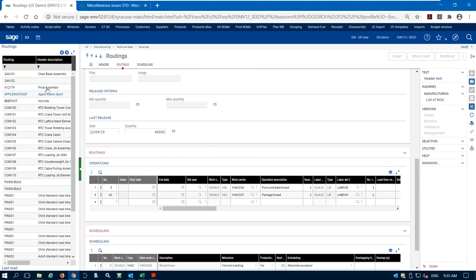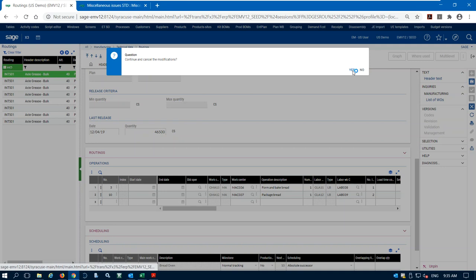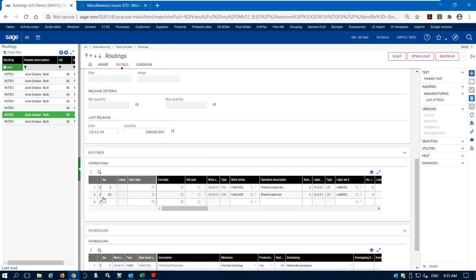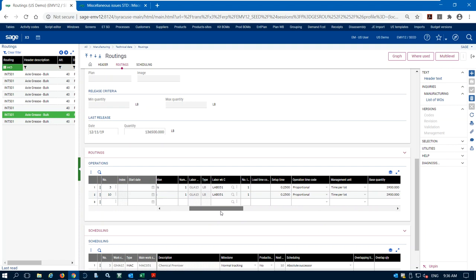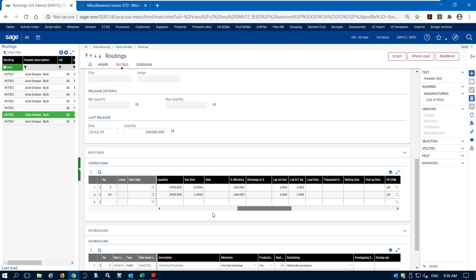Let's look at a couple of different, more complex routings. We're going to produce axle grease today. This is a two-step routing where we do a pre-mix of chemicals and then the final blend. Sometimes if you have different machines or need to add ingredients at different stages you might want to break this up into multiple steps on your routing.